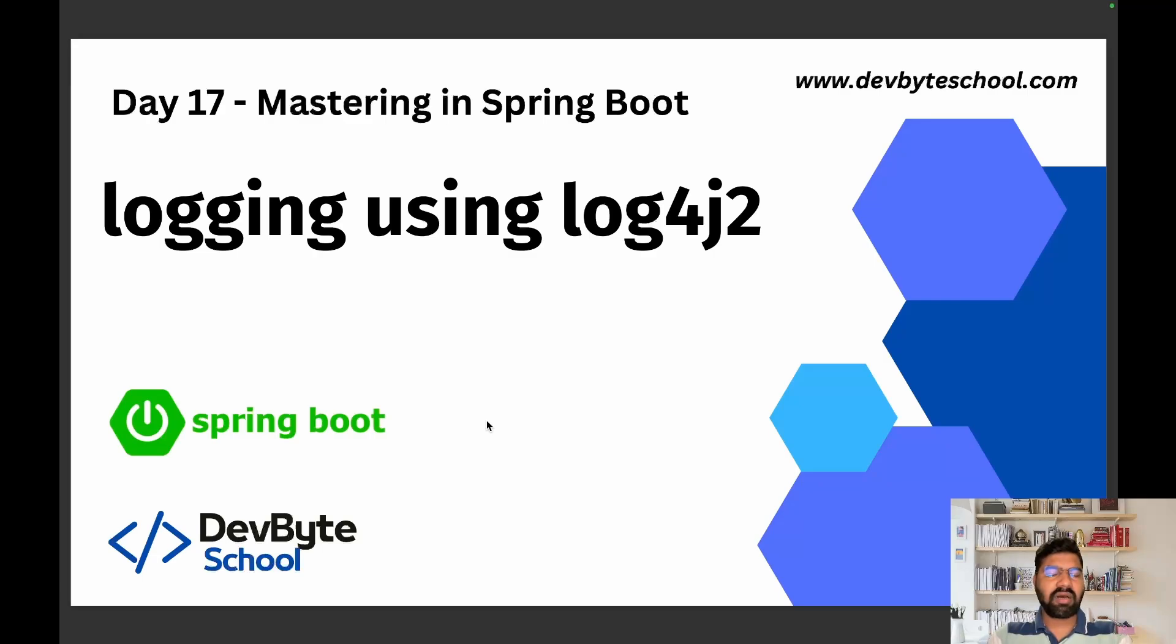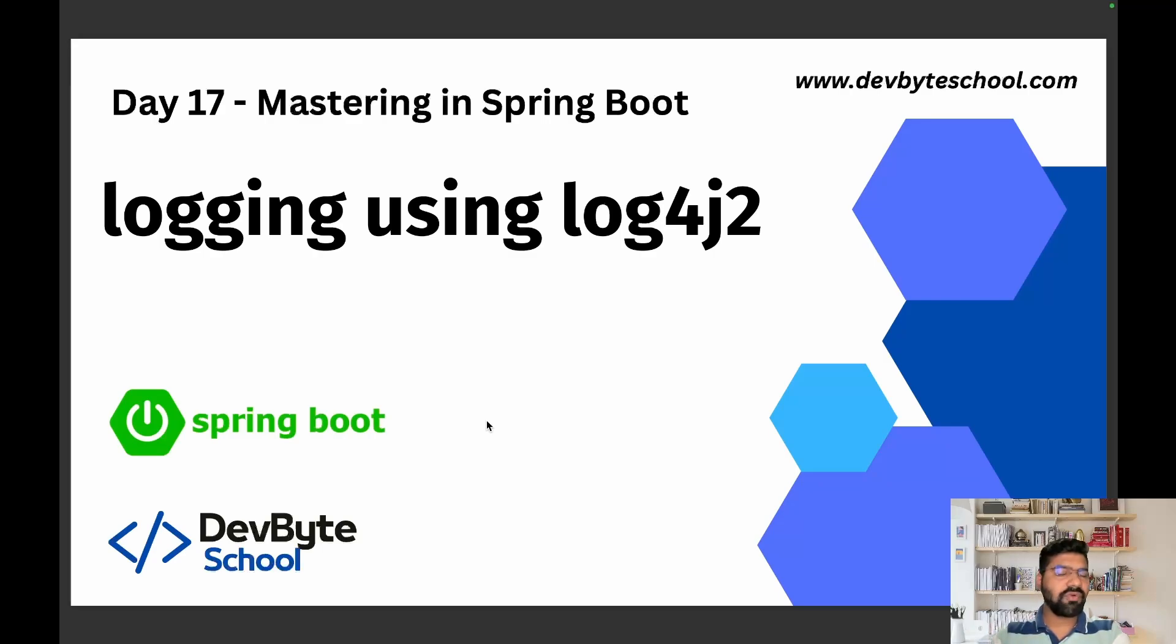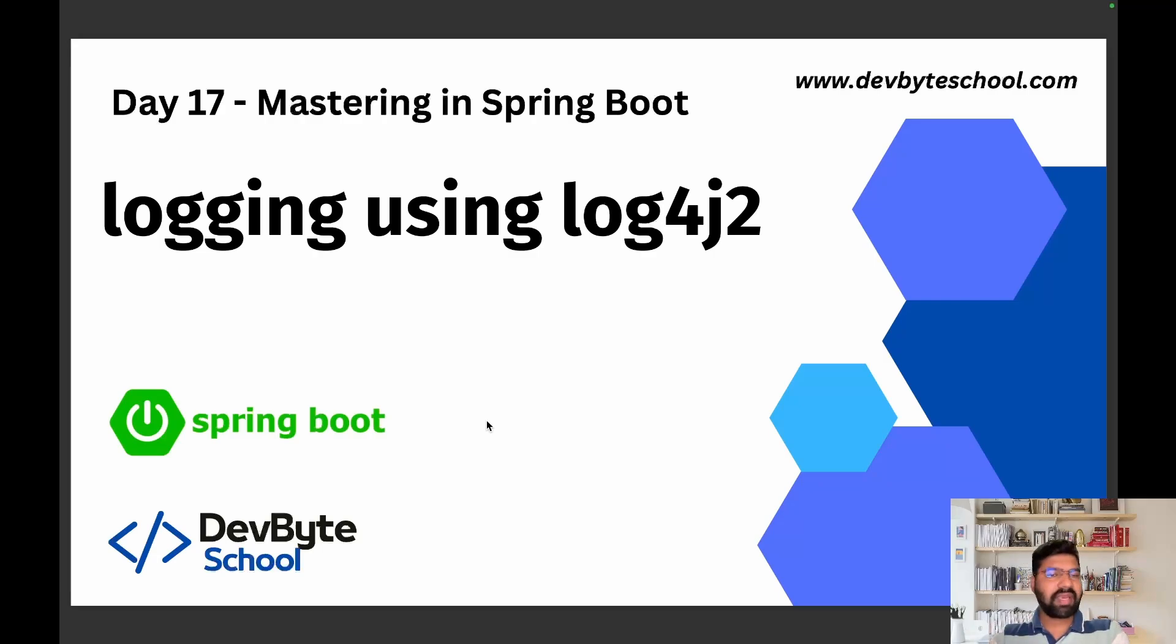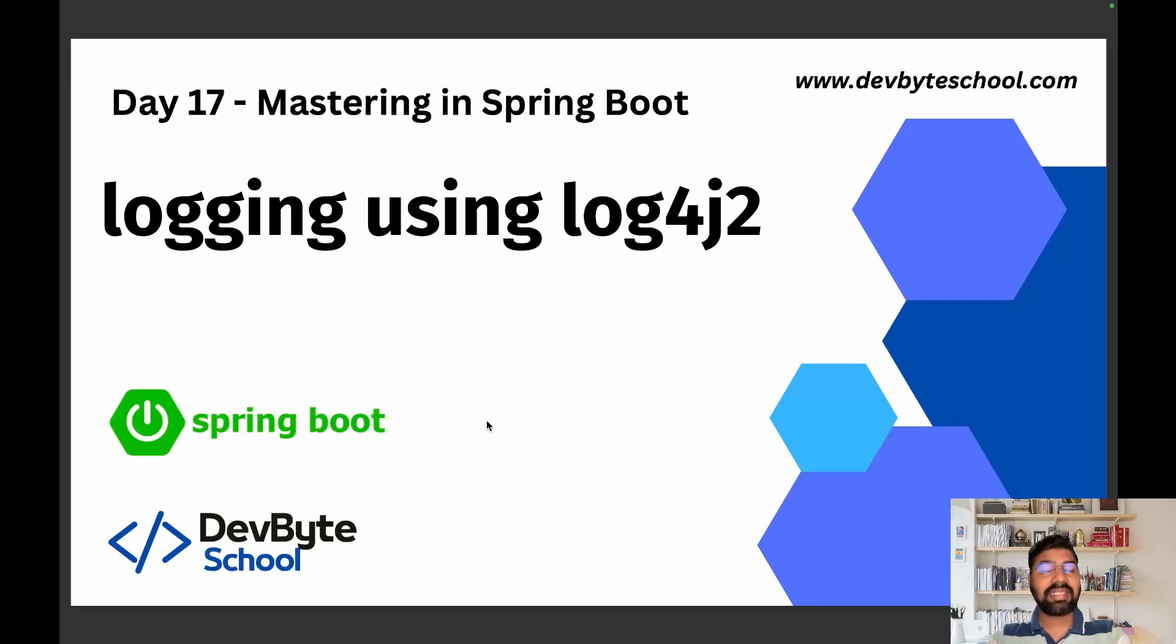There are various ways to implement logging in Spring Boot. Spring Boot comes with default logging which is SLF4J (Simple Logging Facade for Java). There are lots of implementations: log4j, logback, JUL. In this video we're focusing on log4j2.